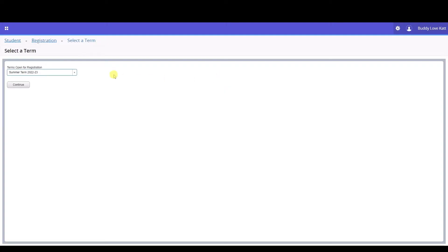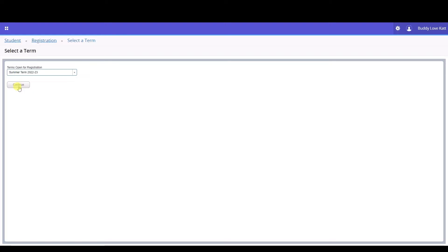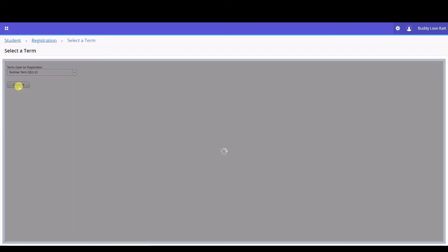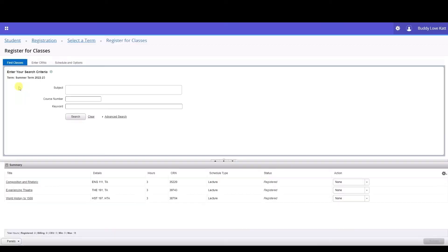Then select the term. Again, we are selecting the summer term for example purposes. Then click the Continue button. You will advance to the Register for Classes screen. There are three tabs on this screen.